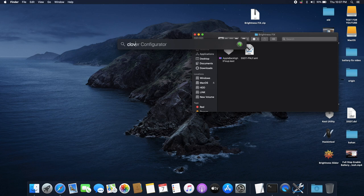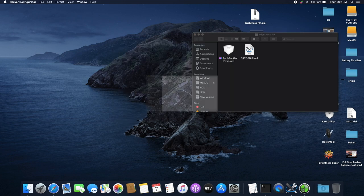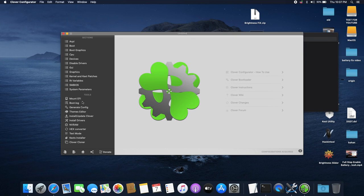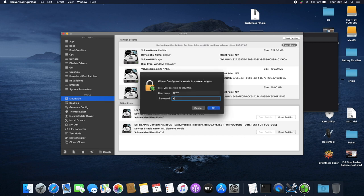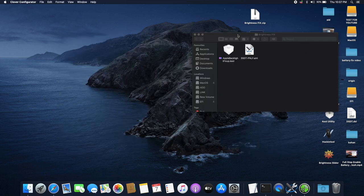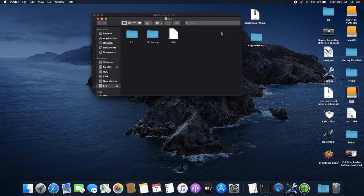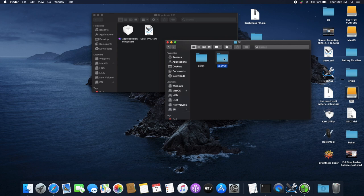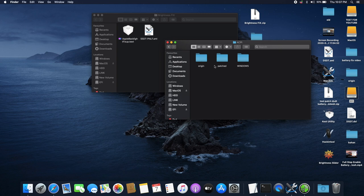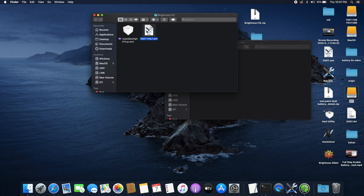Next, open Clover Configurator to mount our EFI. On the left side click Mount EFI, then look for the EFI partition associated with your macOS partition — mine is this one here. Click Mount, put in your password, and click OK. Next, open the EFI folder that has just been mounted, open it up, open the EFI folder, then the Clover folder, then ACPI, and open Patched.